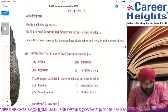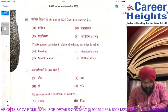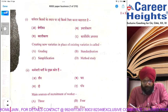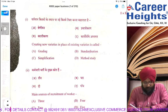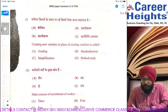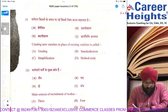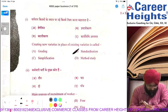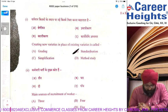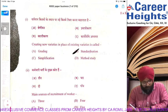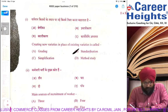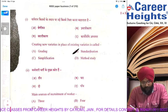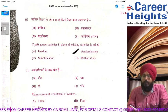When we create new varieties in place of existing varieties, this is called standardization. We change standards in place of existing varieties. So the first answer is standardization — creating new varieties in place of existing varieties.